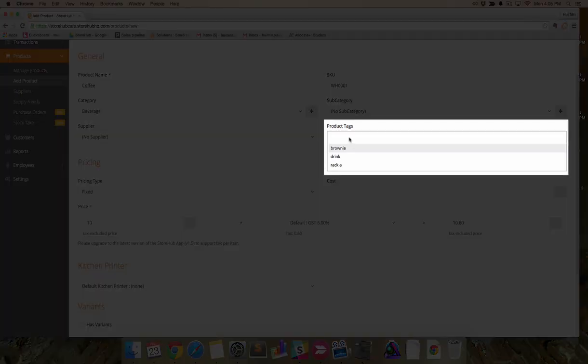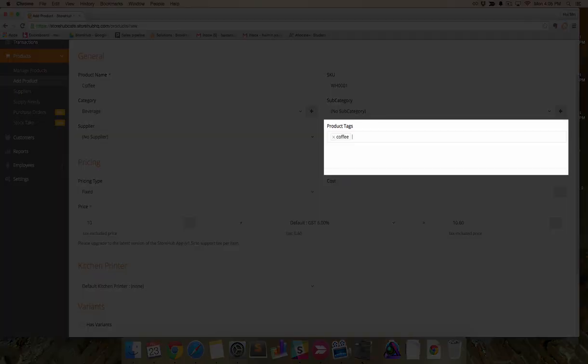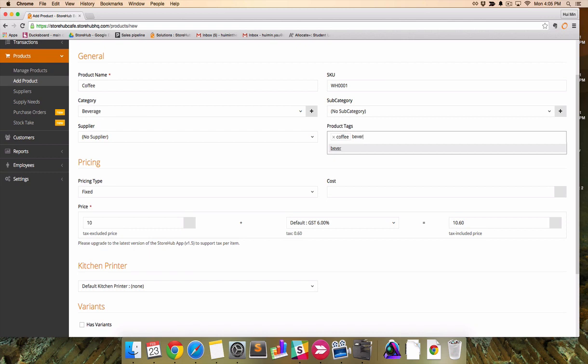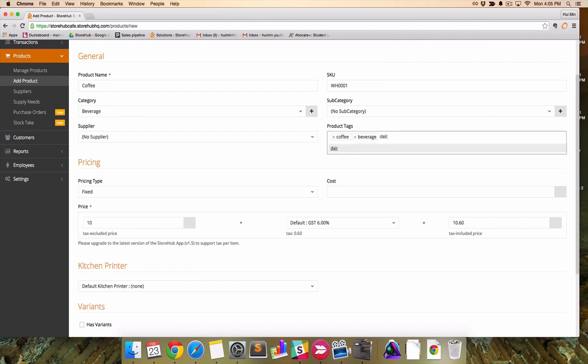Like categories, product tags are great for reporting but are more flexible. Unlike categories, you can have multiple tags to a single product.